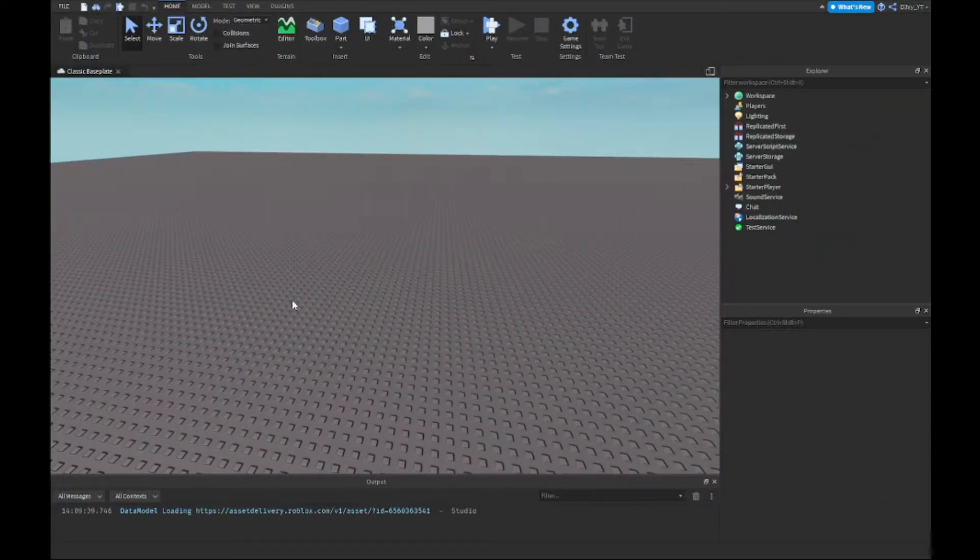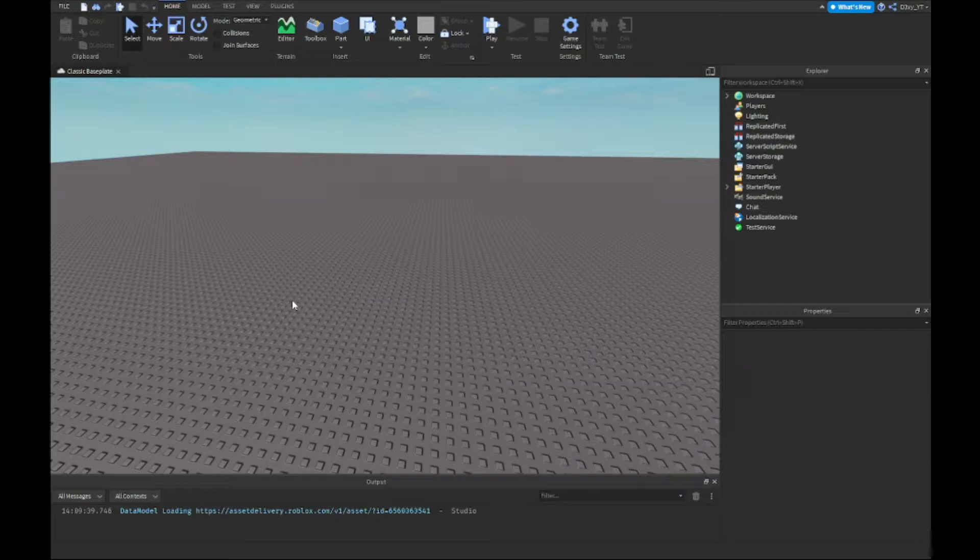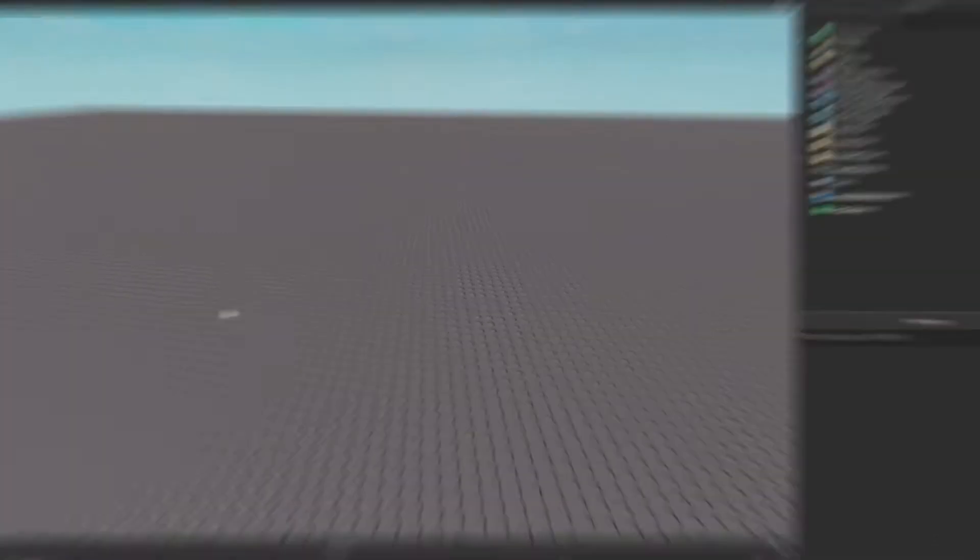Hey guys, welcome back to a brand new video. Today I'm going to show you guys how to make chat commands that play sounds inside of Roblox Studio. Let's get started.